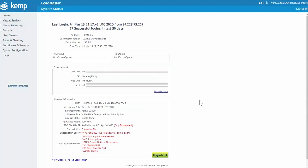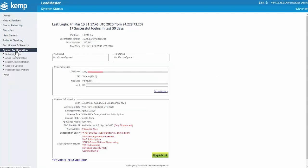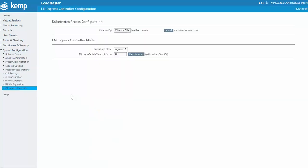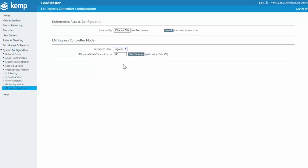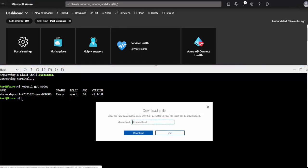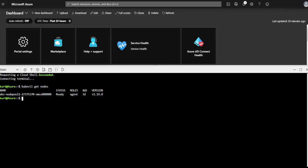OK, following the reboot, if I now go under system configuration and miscellaneous options, I have this new LM ingress controller option. Within this add-on, this is where I have the ability to select between that service and ingress mode. Also where I need to add the kube config file to enable the communication between LoadMaster and Kubernetes. To get that kube config, I can simply go back to the Azure cloud shell, select download, and then enter the following path: .kube/config, and then click download.